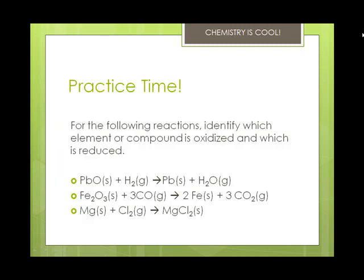For the following reactions, identify which element or compound is oxidized and which is reduced. In the first one, we've got lead(II) oxide mixed with hydrogen gas. The lead(II) oxide becomes reduced, and the hydrogen becomes oxidized, because the hydrogen lost electrons so it became oxidized, and the lead itself gained the electrons so it became reduced.